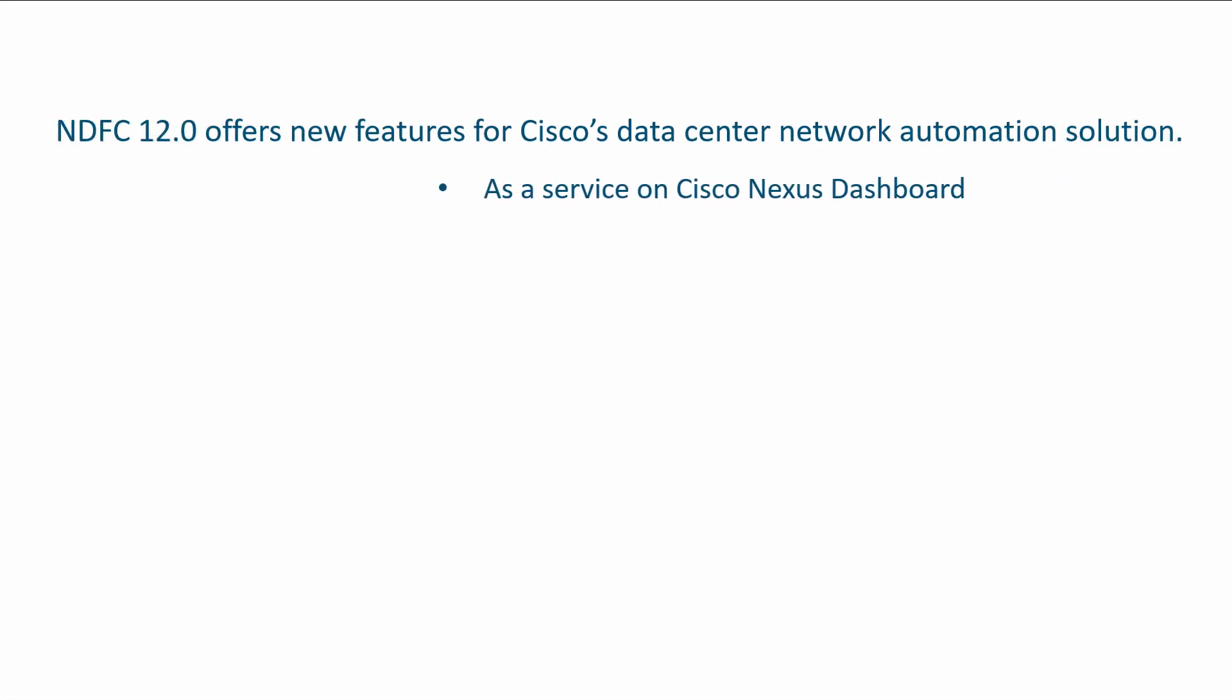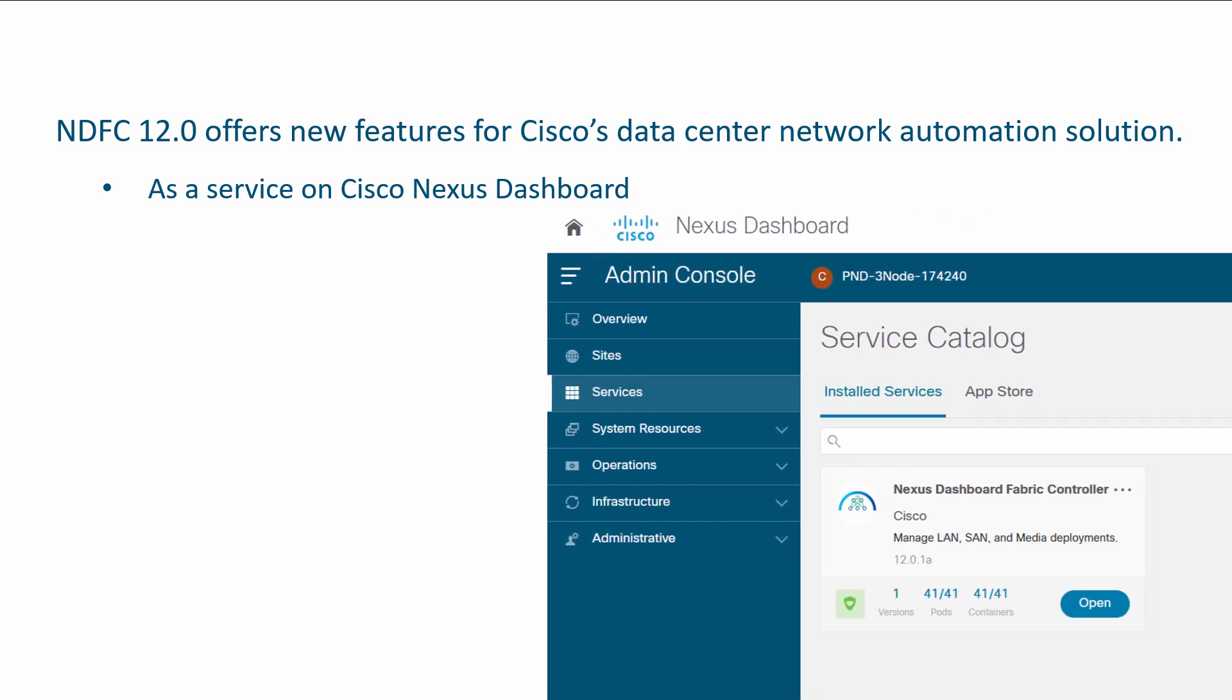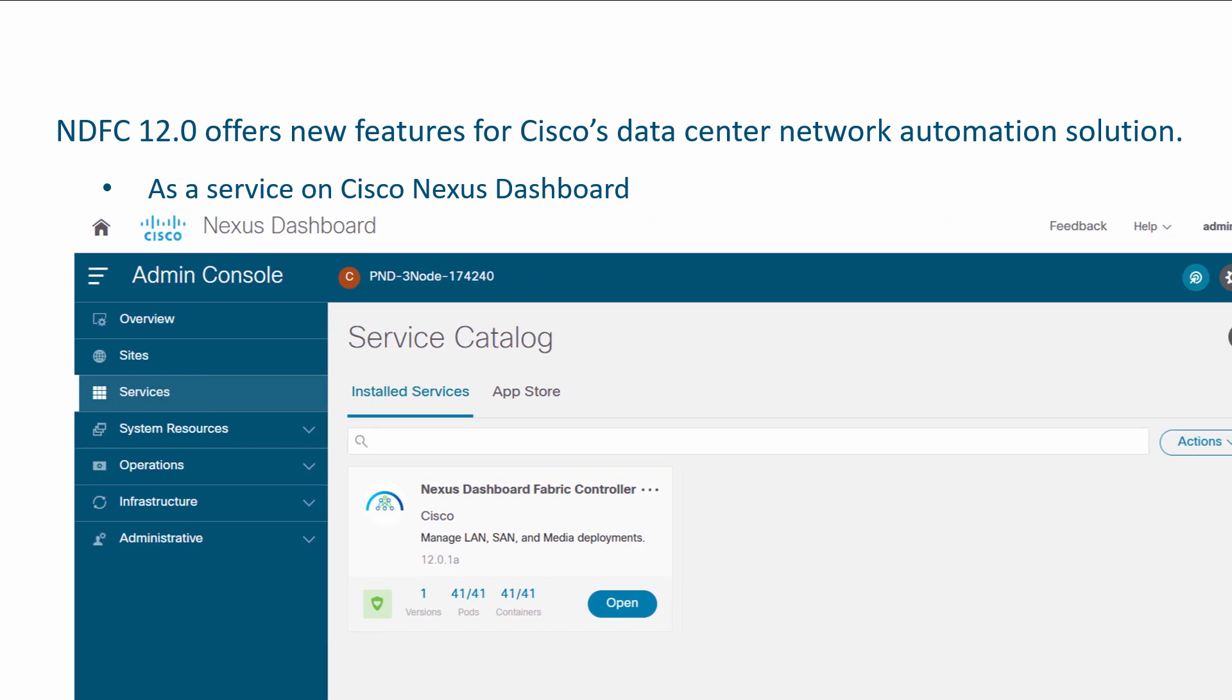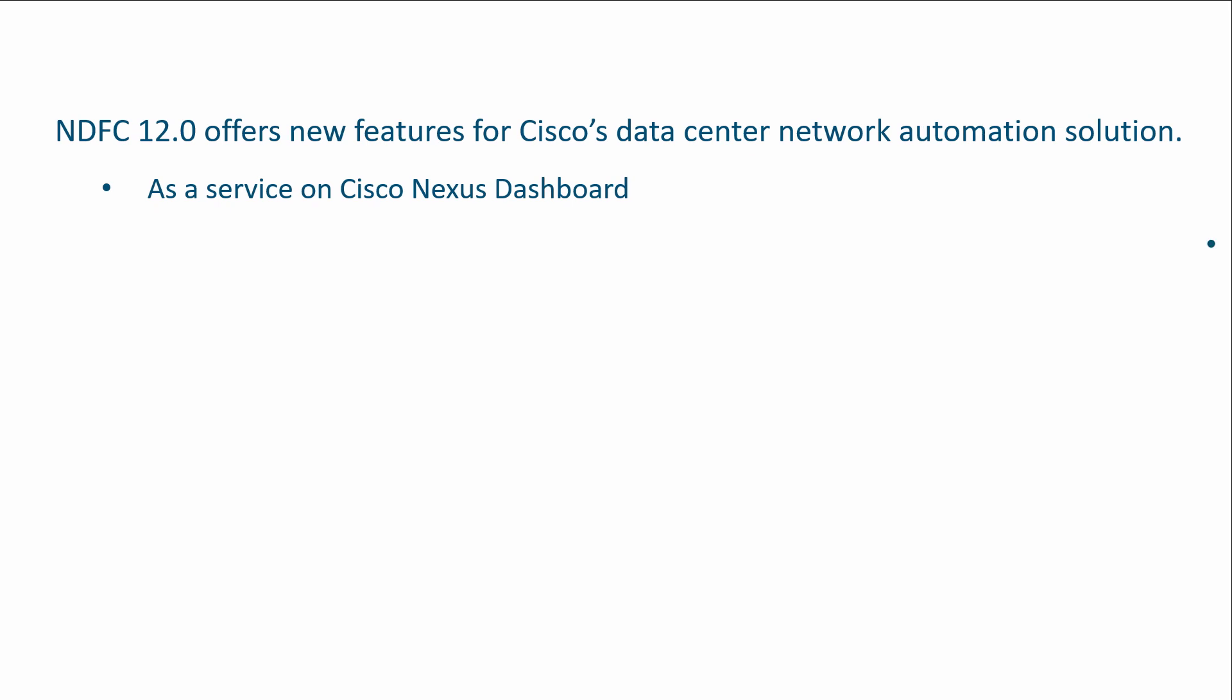NDFC is fully integrated exclusively as a service on Cisco Nexus Dashboard. It provides single sign-on and a simplified user experience across the entire data center software portfolio.